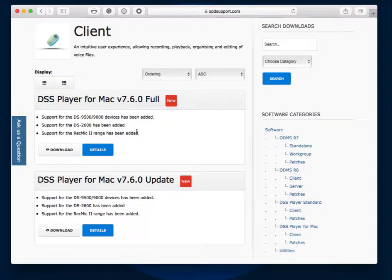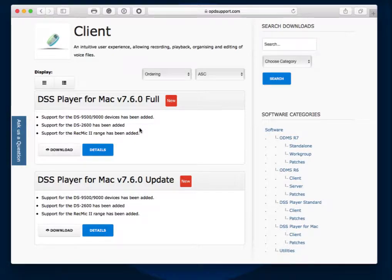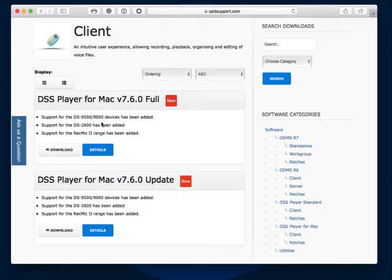You can see here the recent changes. There's been some bug fixes in this update, but it's mainly adding support for the new DS9500, which was released in Australia a couple of months ago, and a couple of new recorders which we don't have in Australia yet. Also supported now are the RecMic 2 range, which are handheld microphones that you can use to dictate straight into the dictation software itself or to Dragon.